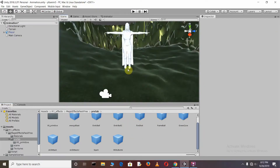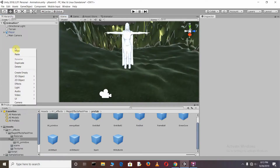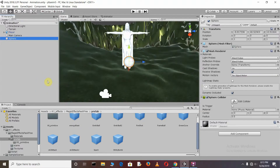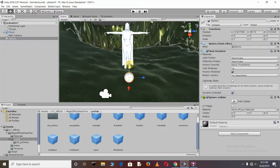First we need to create a sphere. Just go to the Hierarchy, right click, go to 3D Object and select sphere. You can see here we have our sphere.